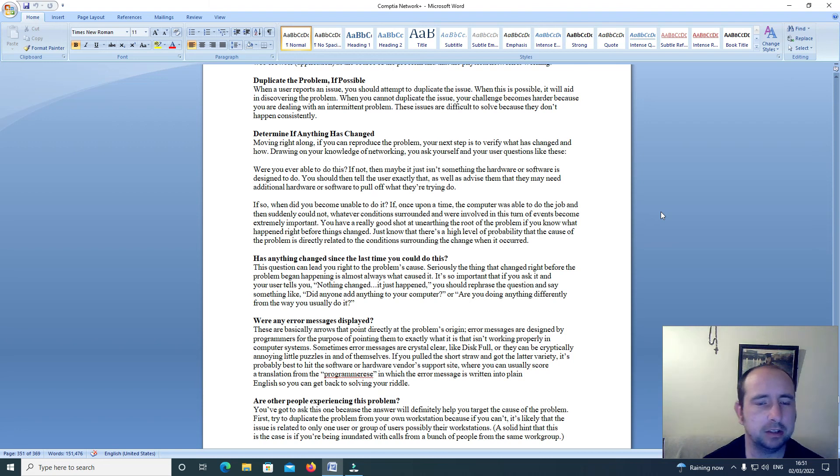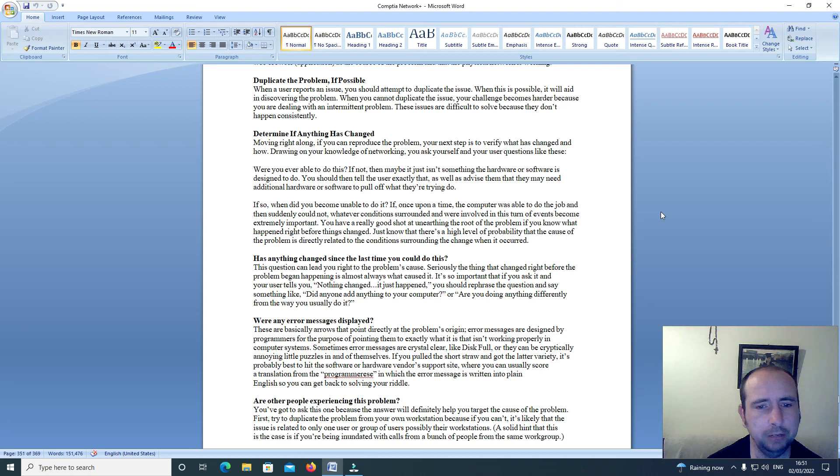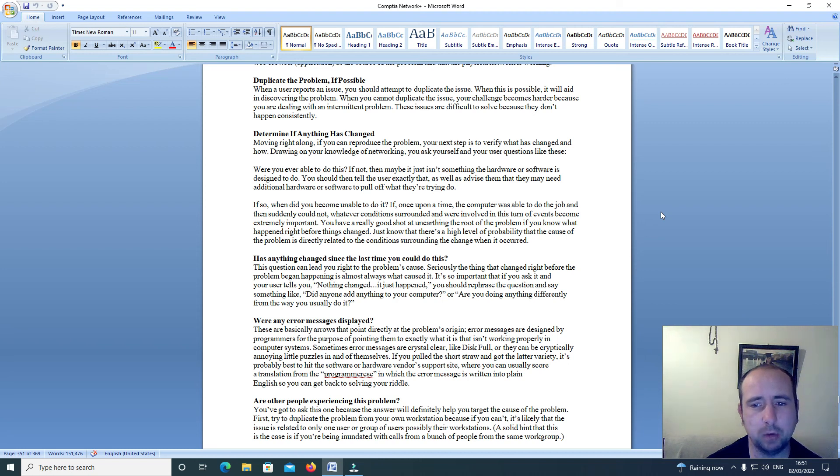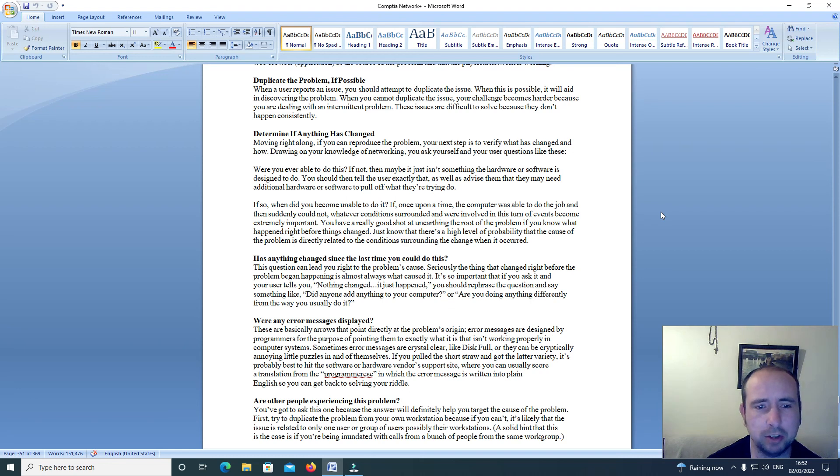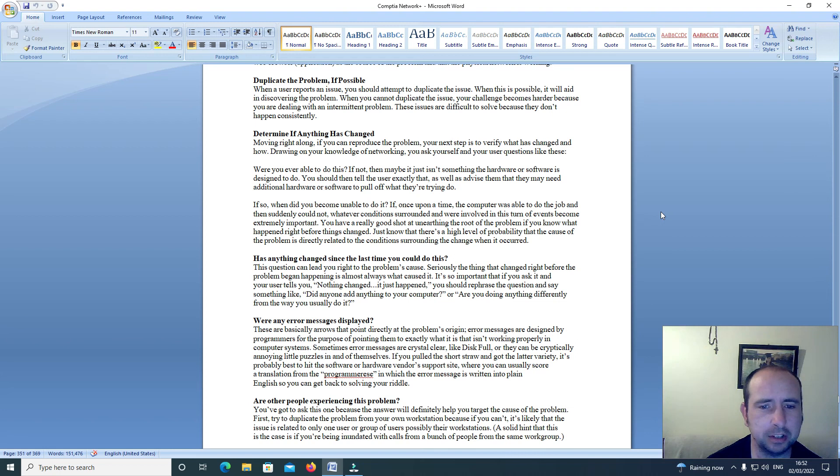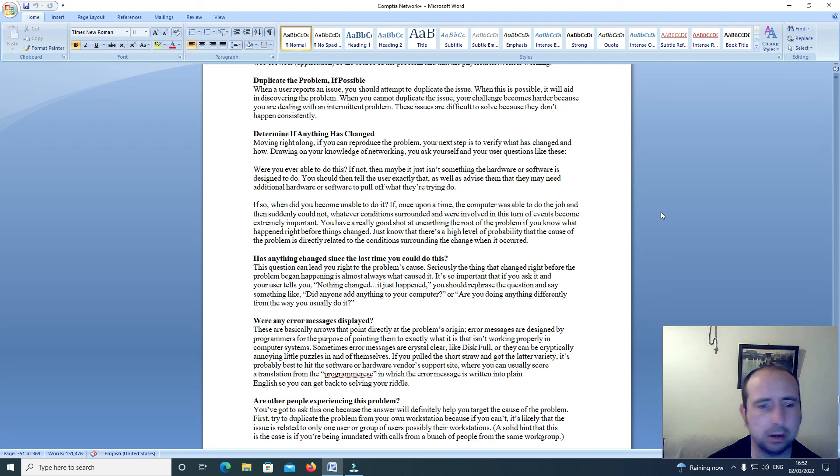Determine if anything has changed. Moving right along, if you can reproduce the problem your next step is to verify what has changed and how. Drawing on your knowledge of networking, you ask yourself and your user questions like these: Were you able to do this before?